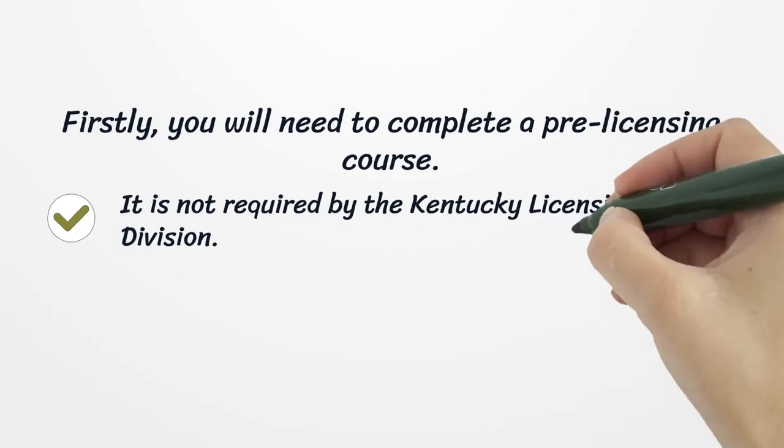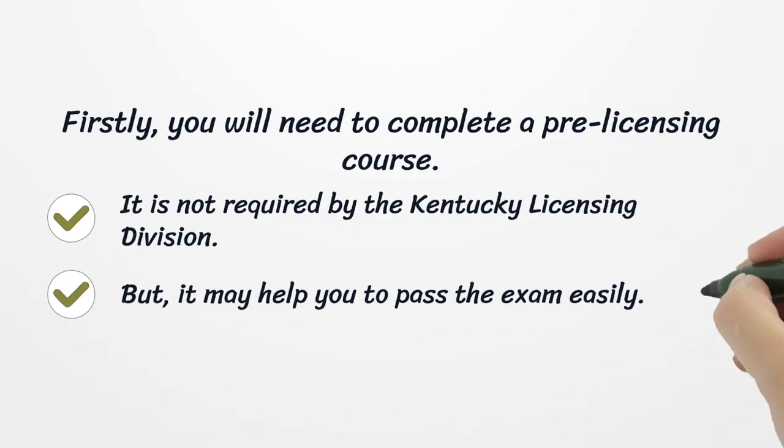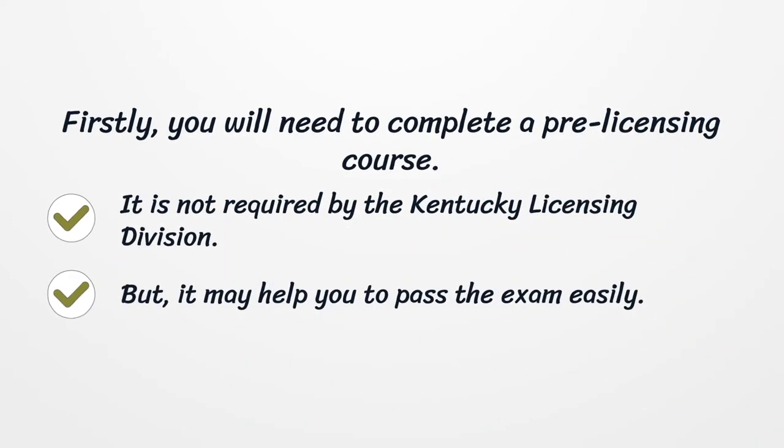Firstly, you will need to complete a pre-licensing course. It is not required by the Kentucky Licensing Division, but it may help you to pass the exam easily.